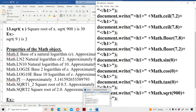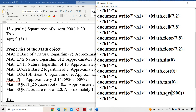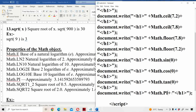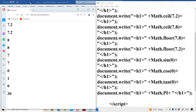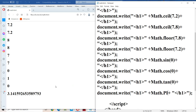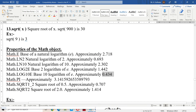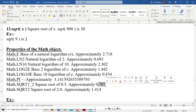Let us verify Math.PI. Since there is no need to pass any argument, we simply write Math.PI and the output is 3.14. We need to remember these values for descriptive examinations, though for interview purposes there is no need to memorize them. Math.SQRT1_2 represents the square root of 0.5, which is approximately 0.707.